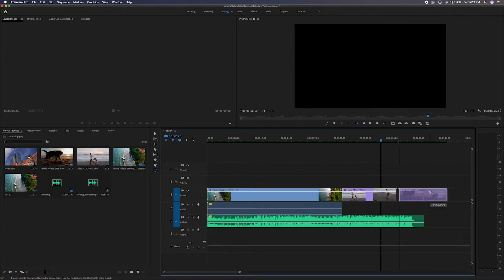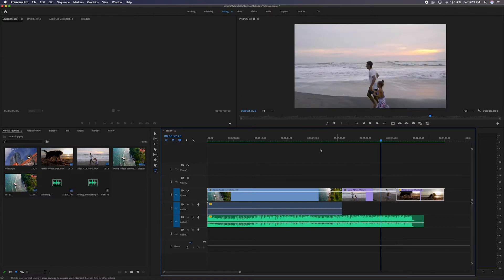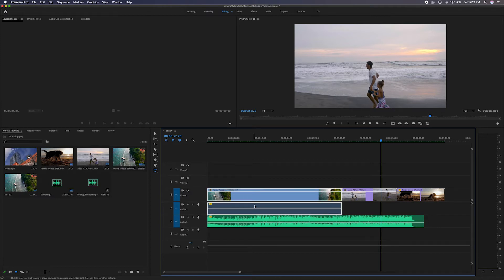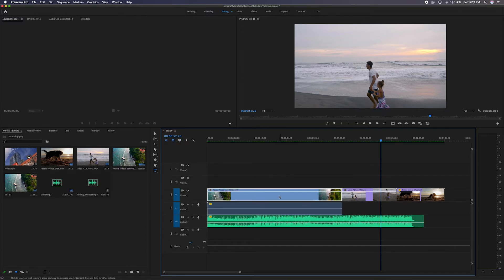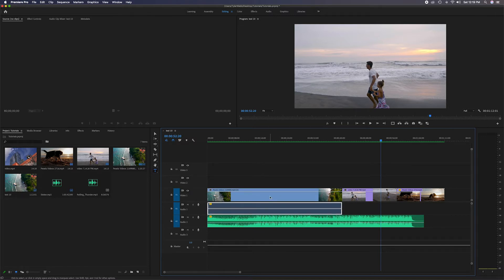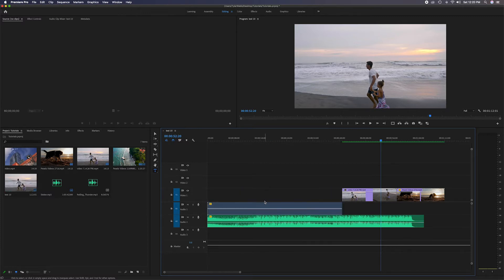The next button is 'Link to Selection.' The first video track is attached to an audio track, so if I click on it you'll notice the audio track below is also highlighted. If we unclick that, it highlights only the video or only the audio independently.